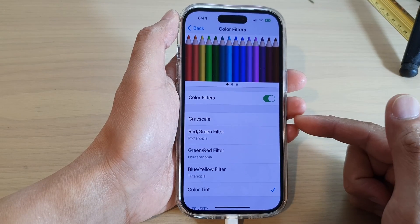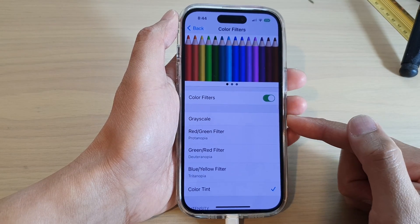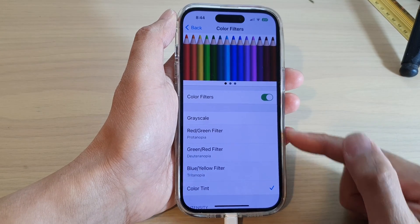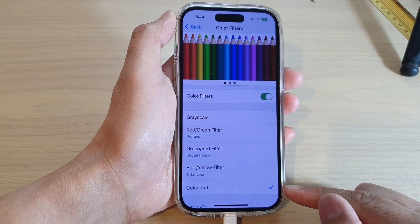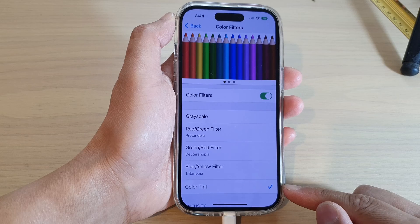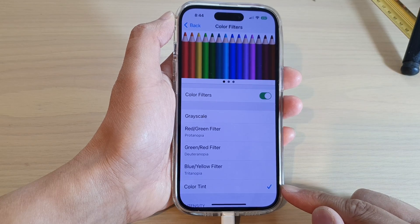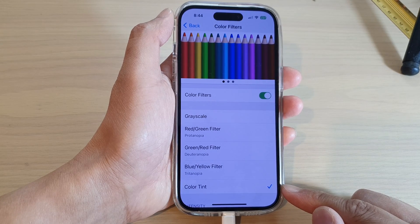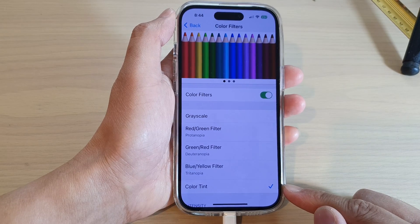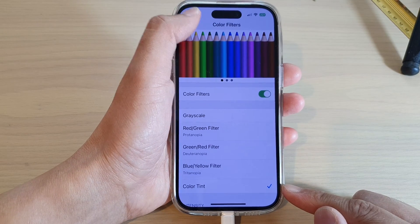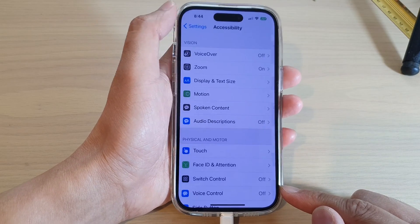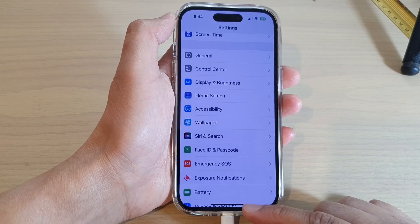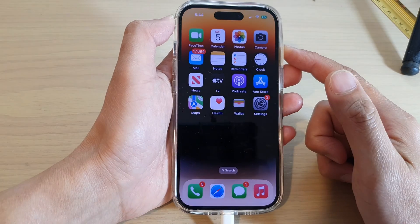Hey guys, in this video we're going to take a look at how you can add or remove a color tint on the iPhone 14 series. First, let's go back to the home screen by swiping up at the bottom of the screen.